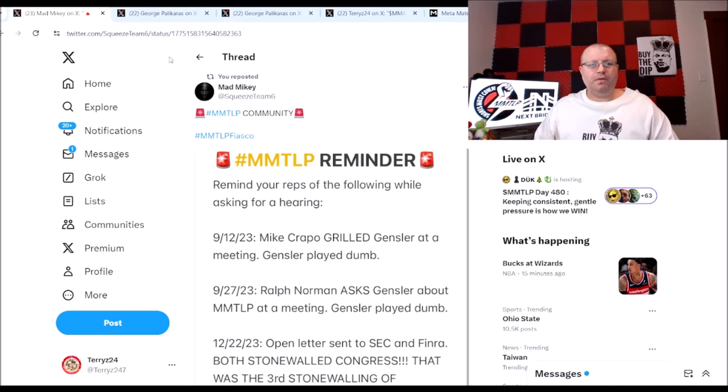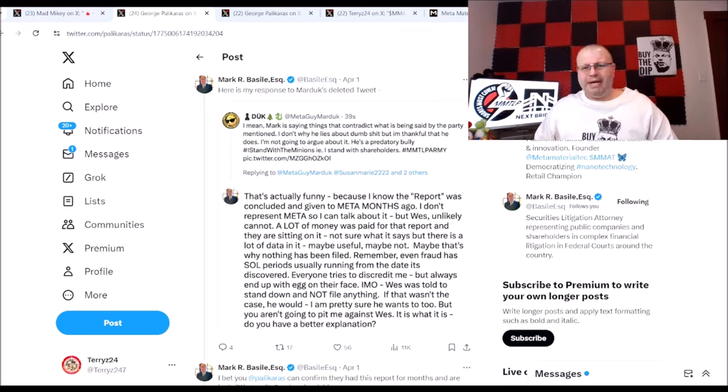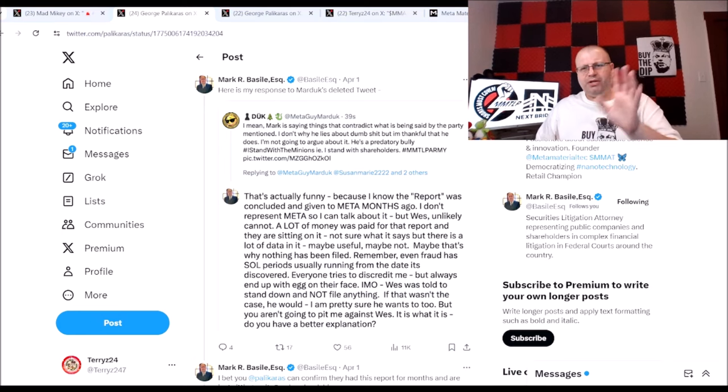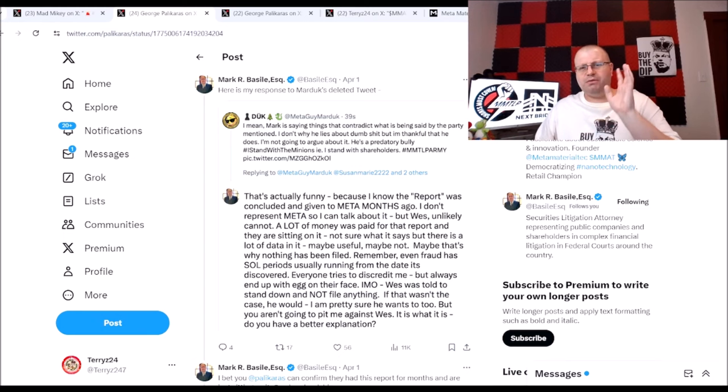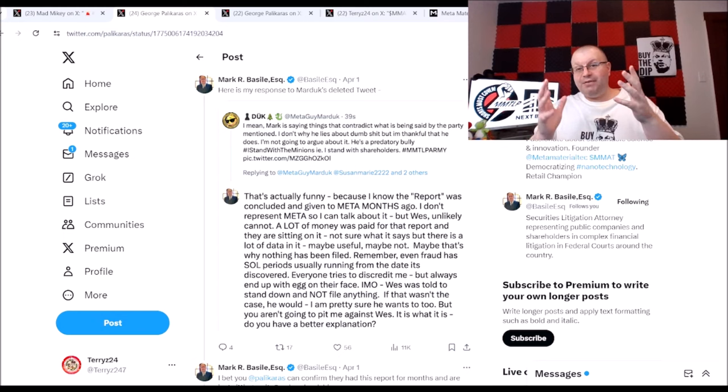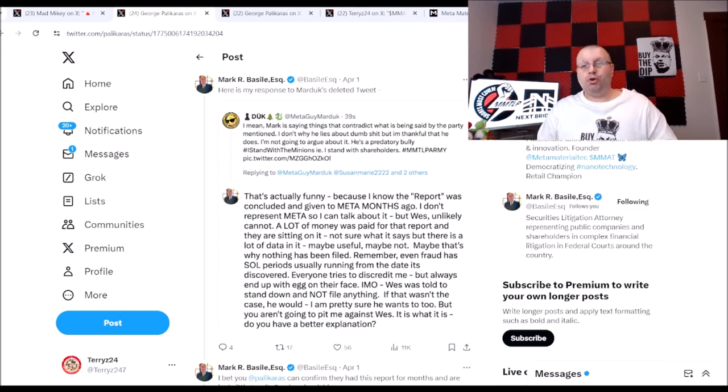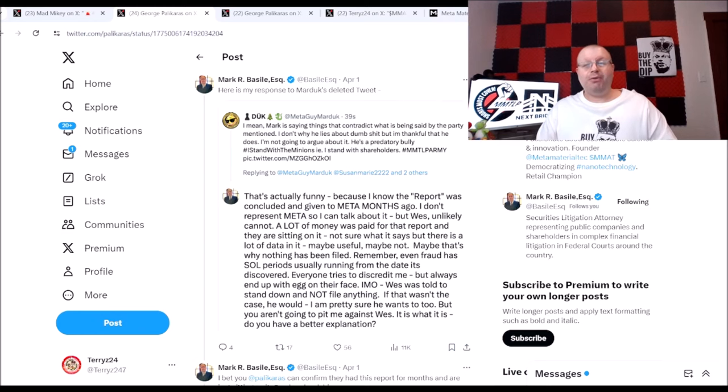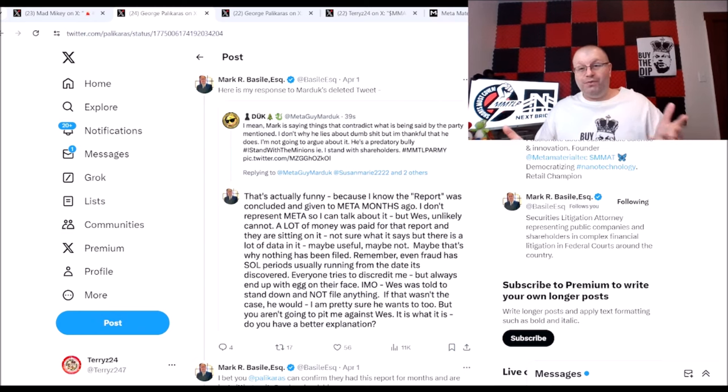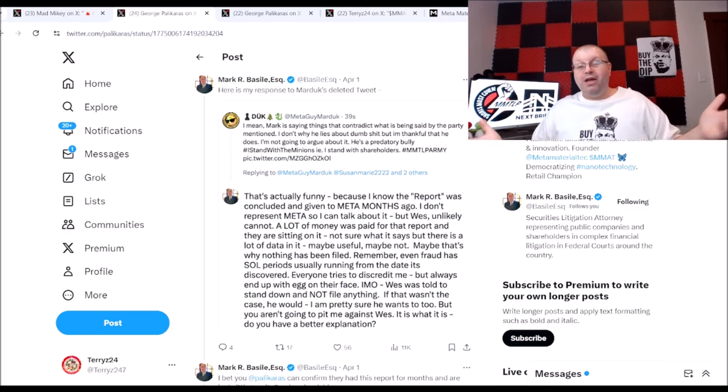Now this here I wanted to touch base, George replied back to this. A little bit of bickering here between Mark Basile and Mardo. Like I said, I'm not getting involved in any of that, but what we did get out of this little bit of back and forth between them we got Mr. George Palikaras, that's right, come out and answer a question.